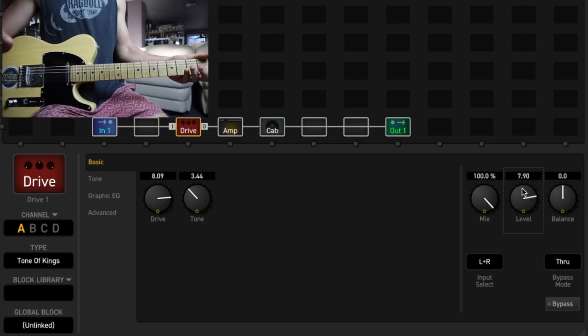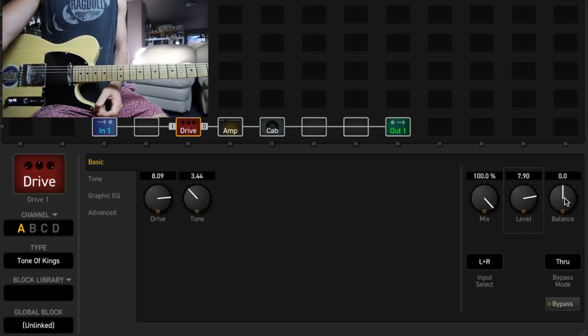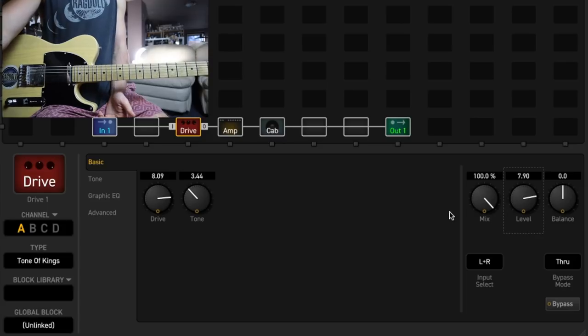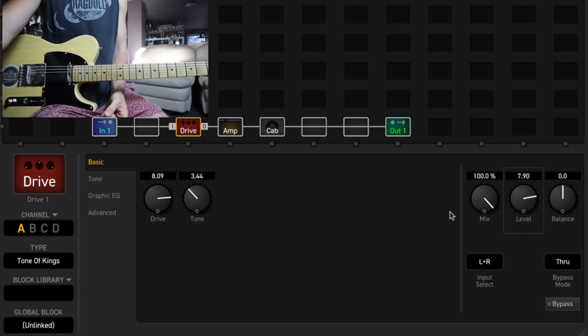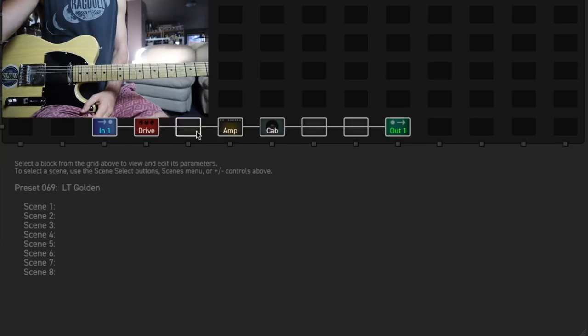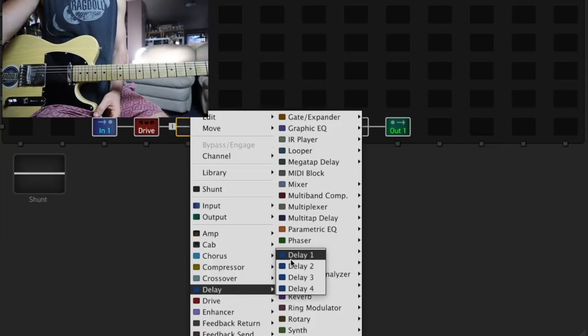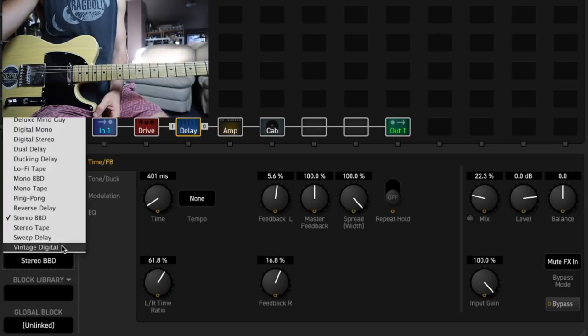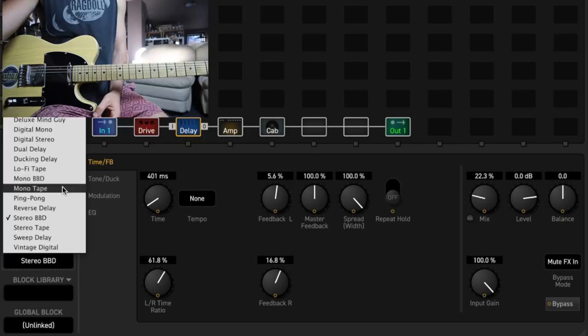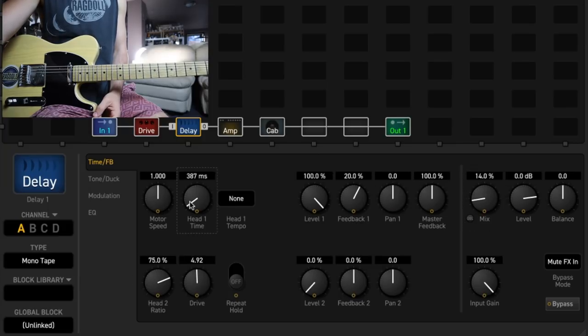This one's really addictive to play with as well. On top of that, you could go and add like a slap back delay in between the drive and the amp for that kind of authentic tape kind of thing. We'll just go with a mono tape and I'll keep the mix nice and low with that one. I'll set the time to about 300.